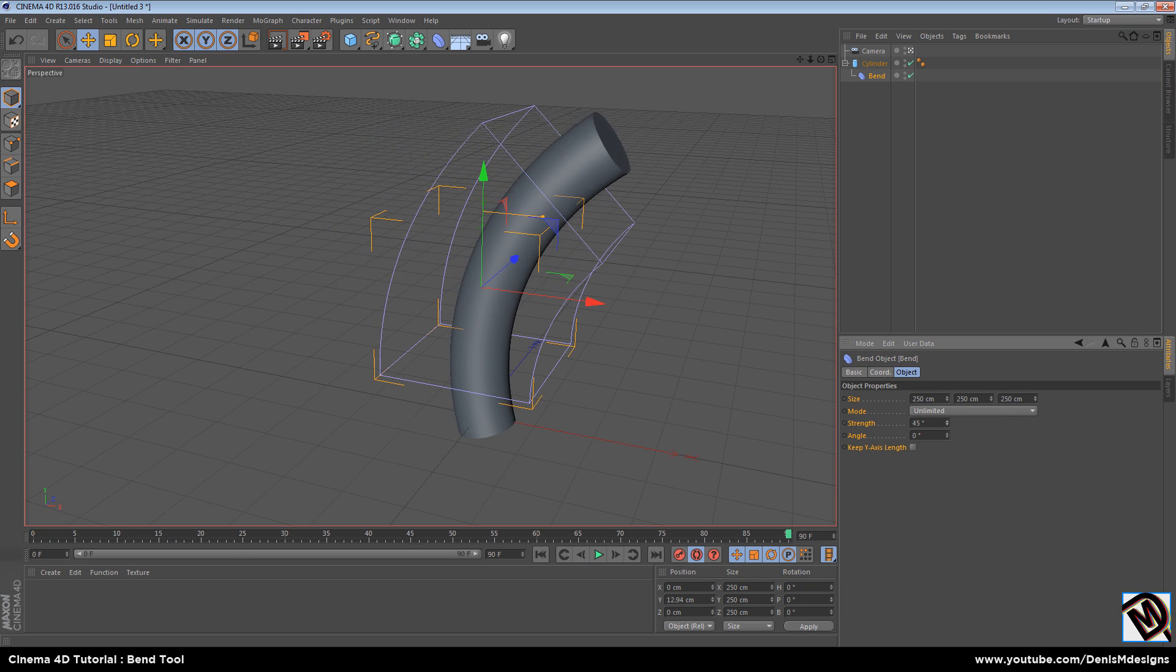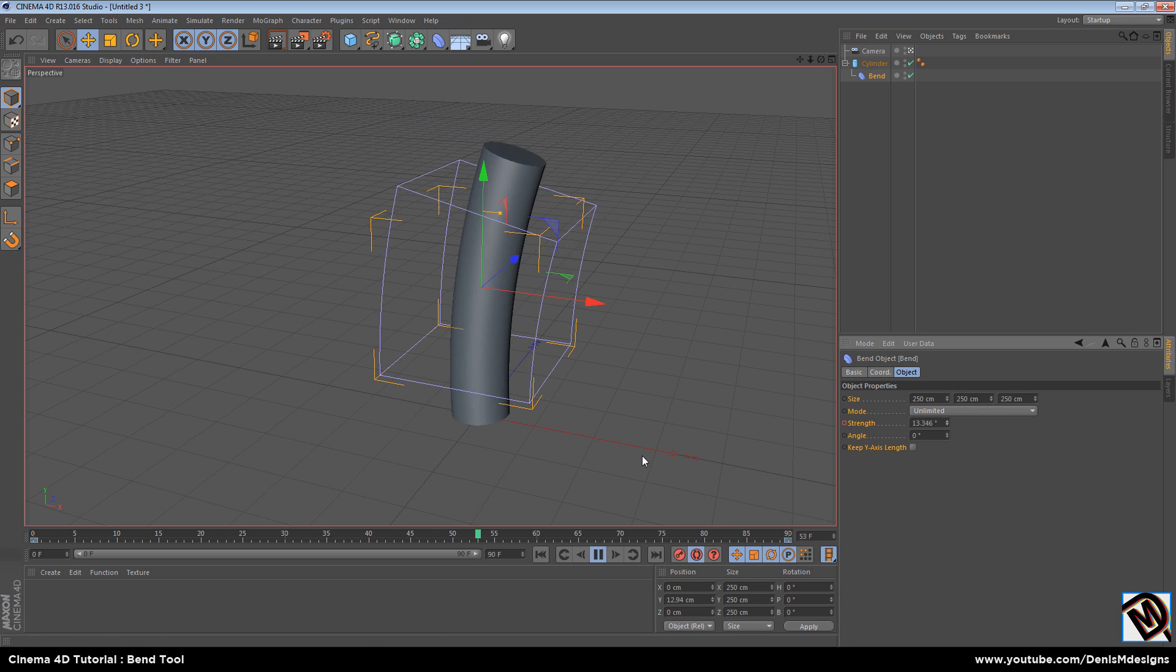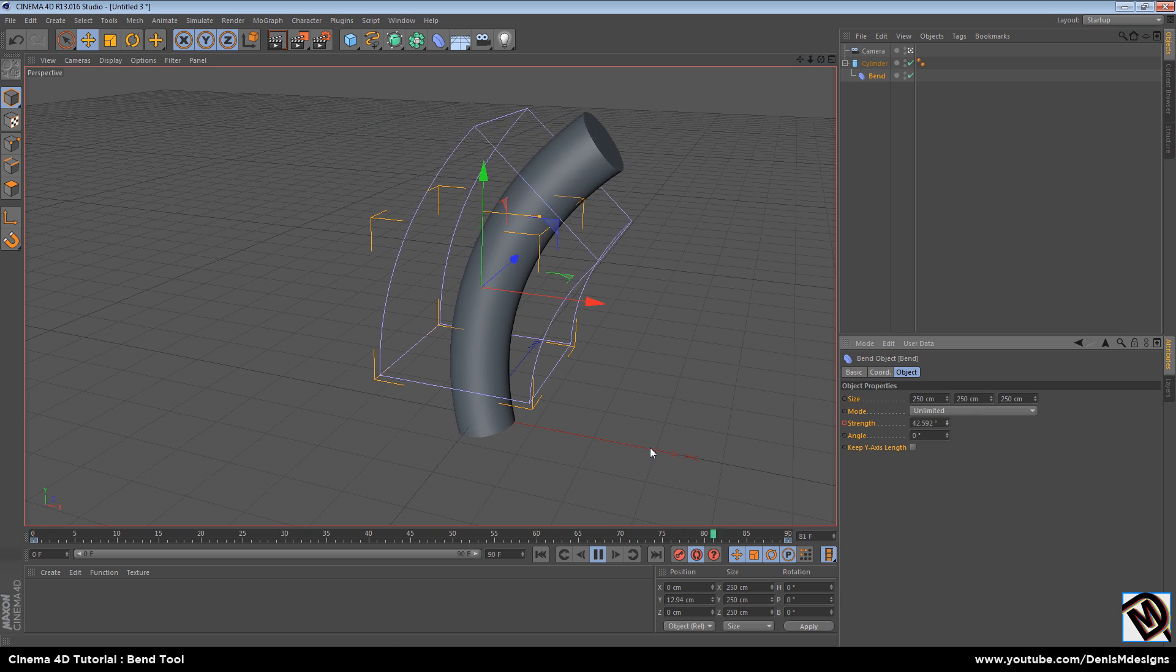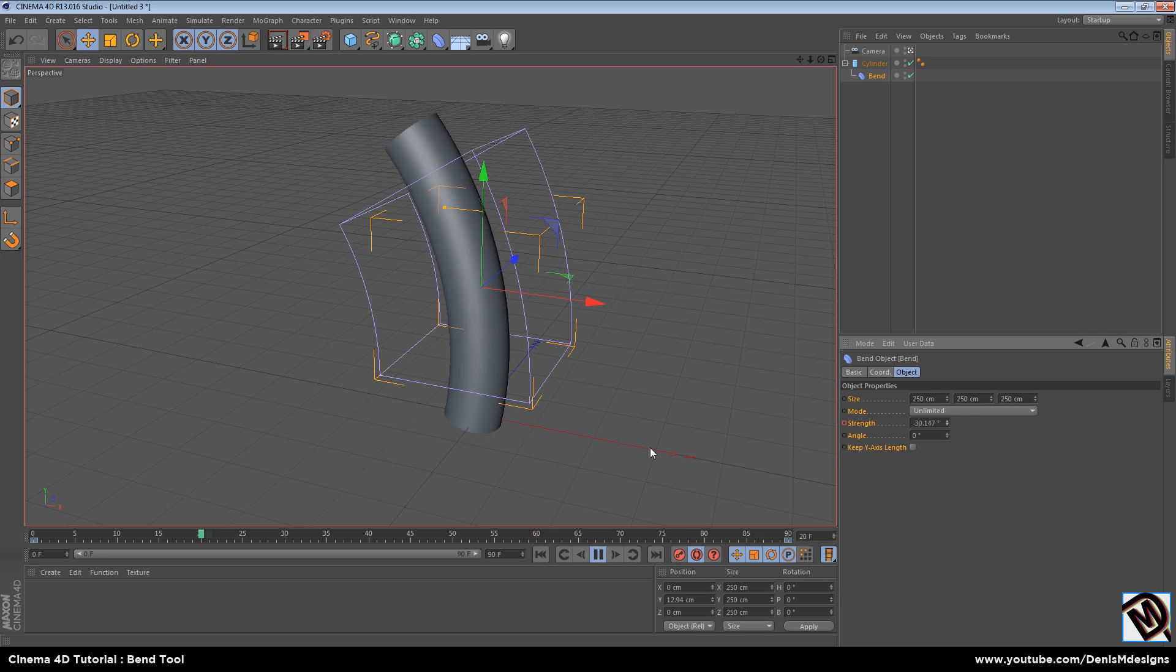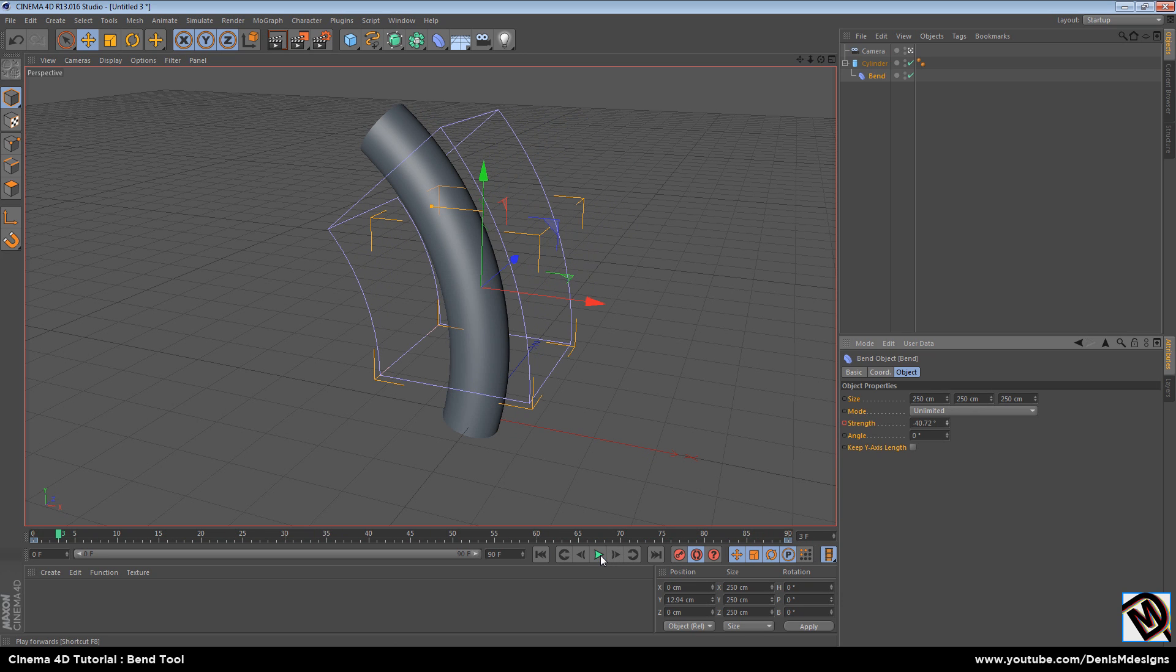And now when you play it, it looks like something like this. It's not complicated, it's very simple. But it's for a beginner. It's a nice place to start.